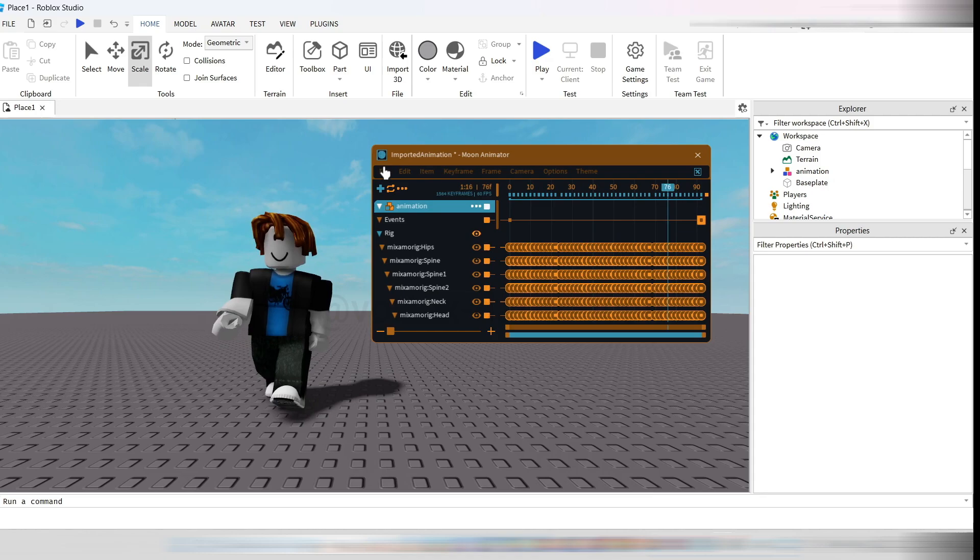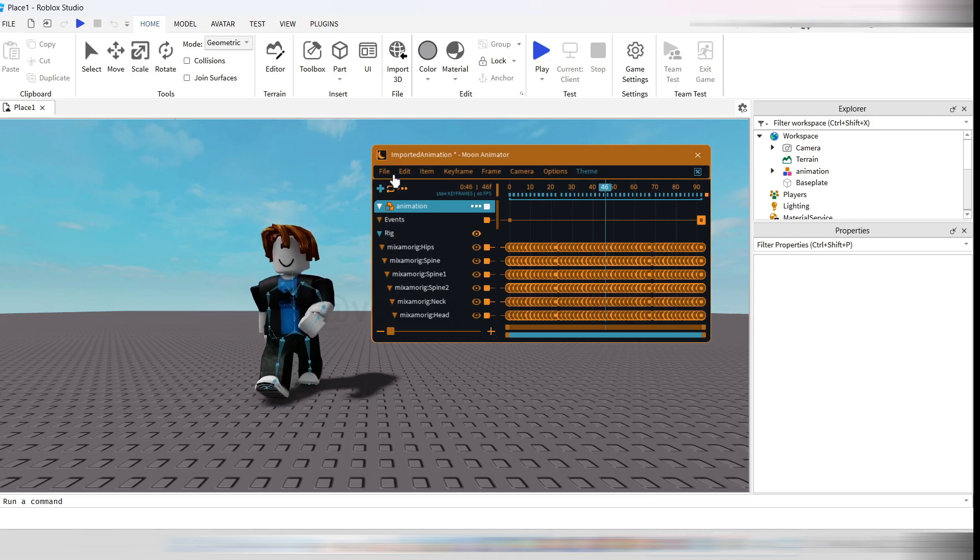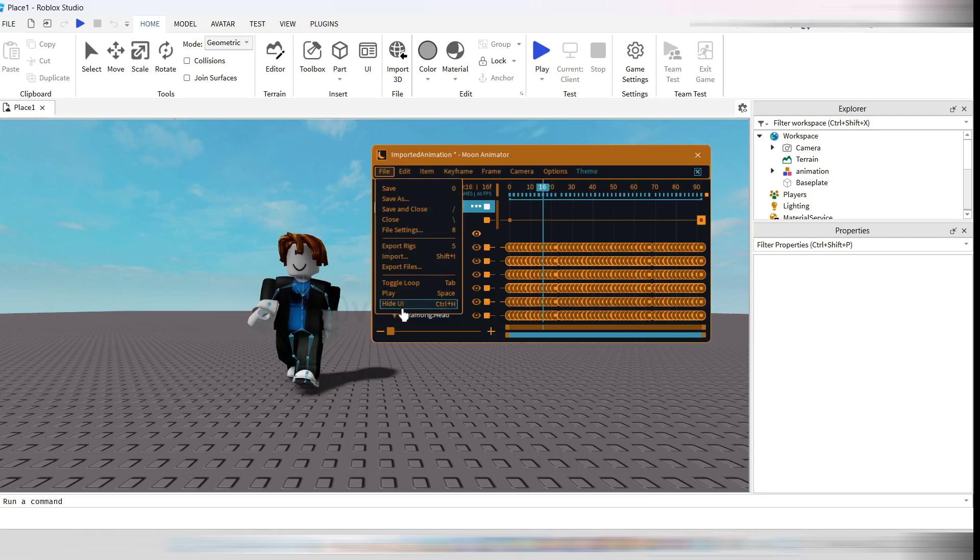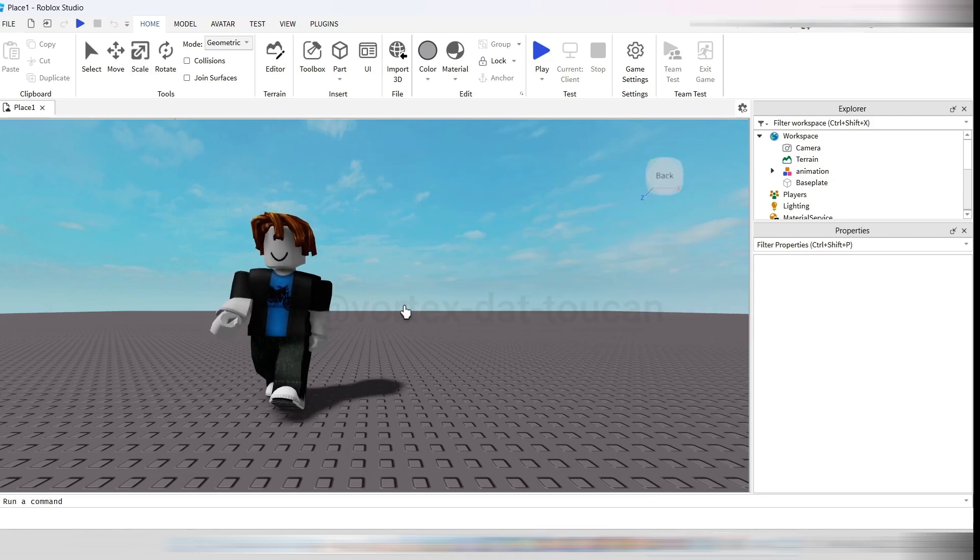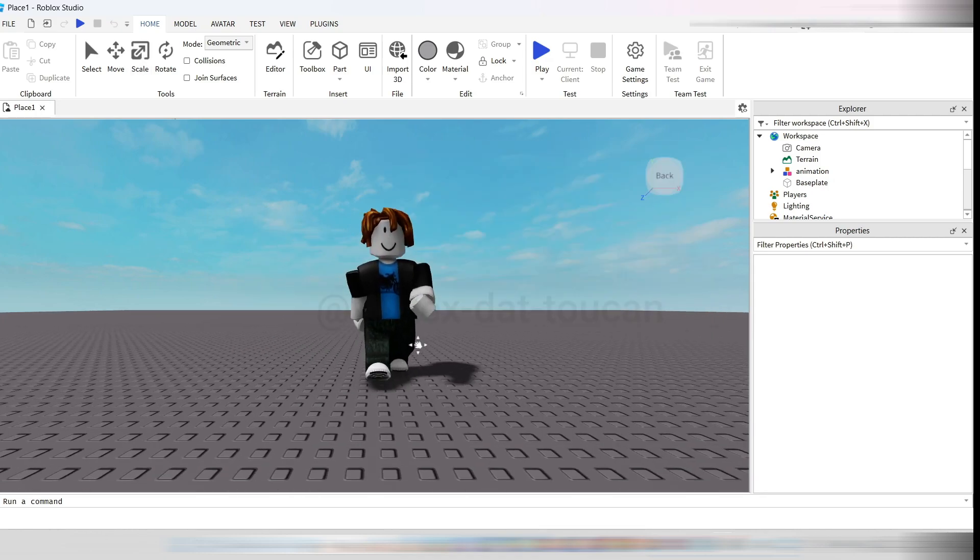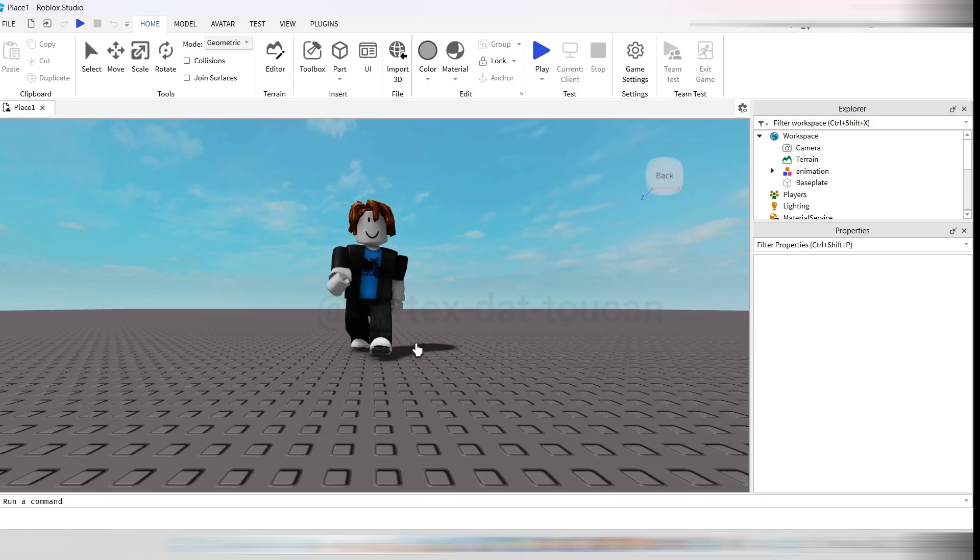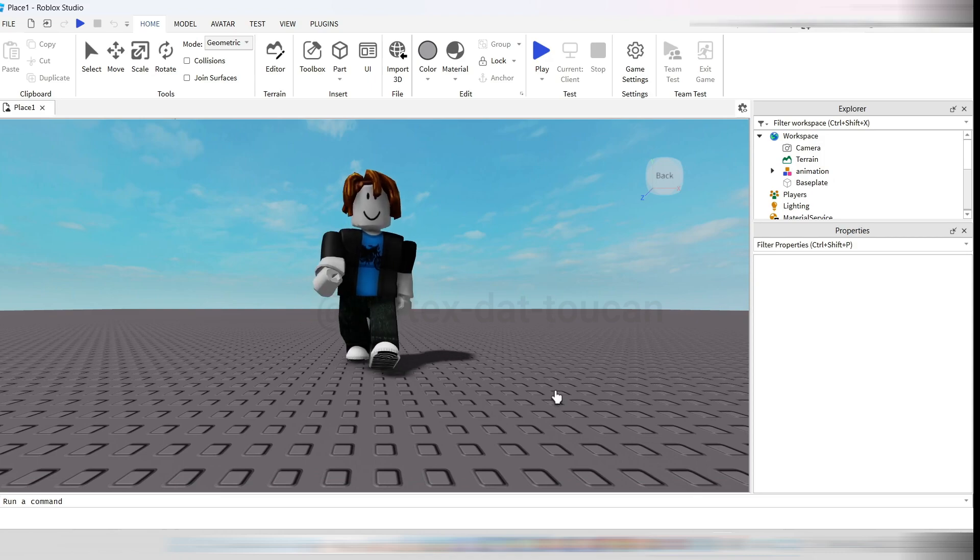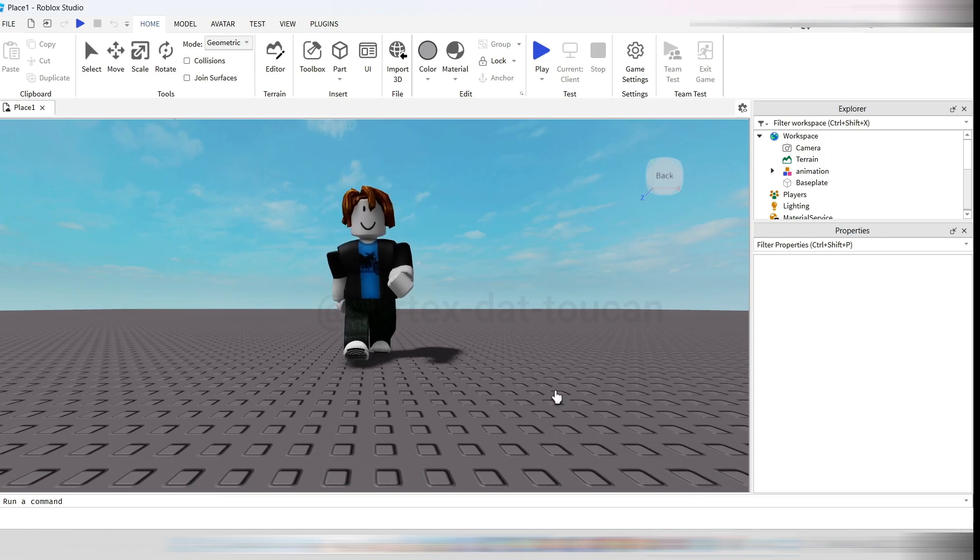Your avatar is now fully animated and ready to use however you'd like. I hope this tutorial was helpful. If you enjoyed it, don't forget to leave a like. See you in the next video.